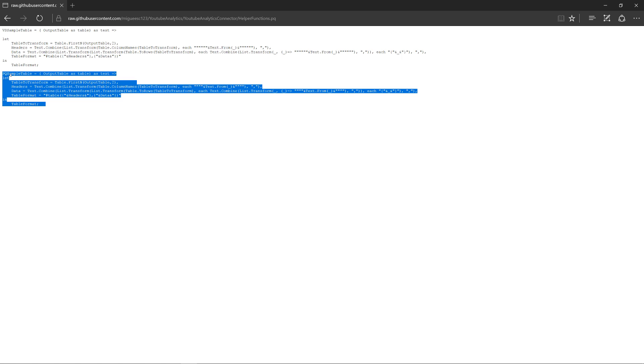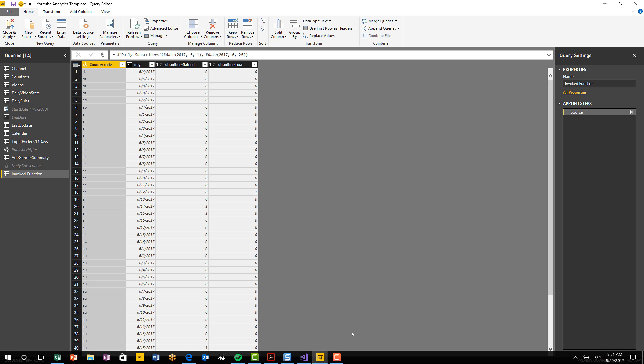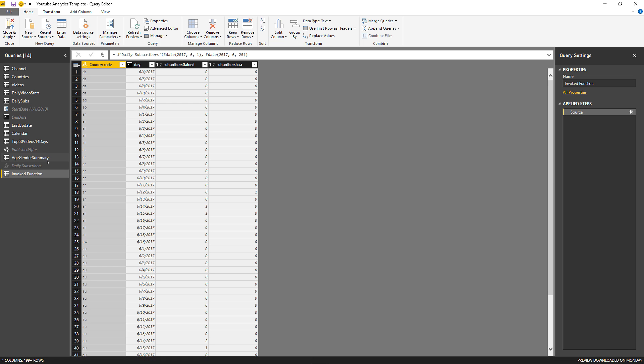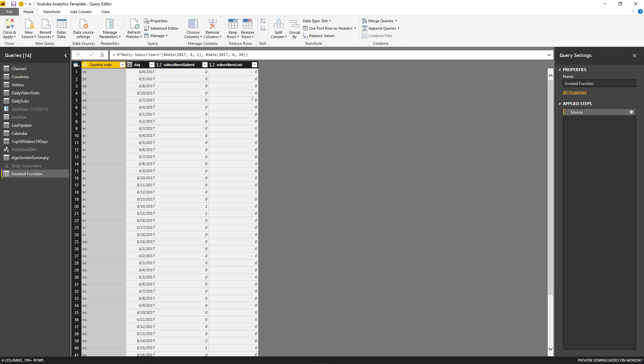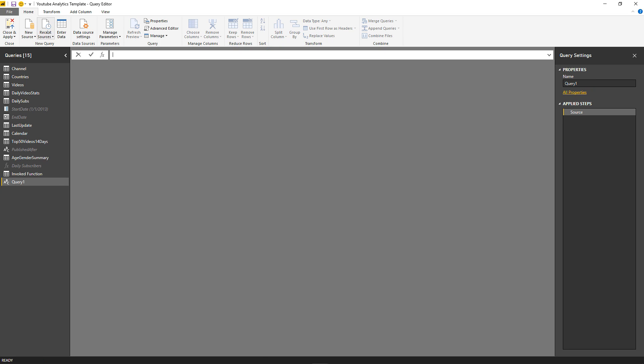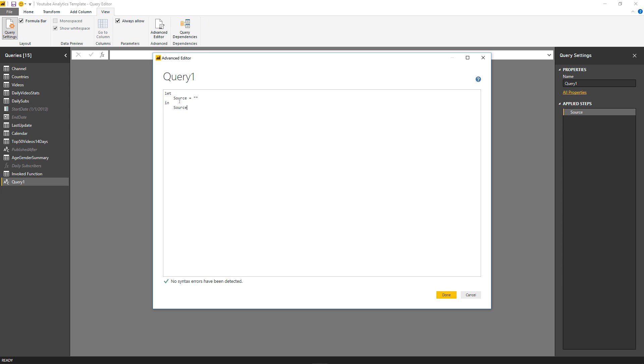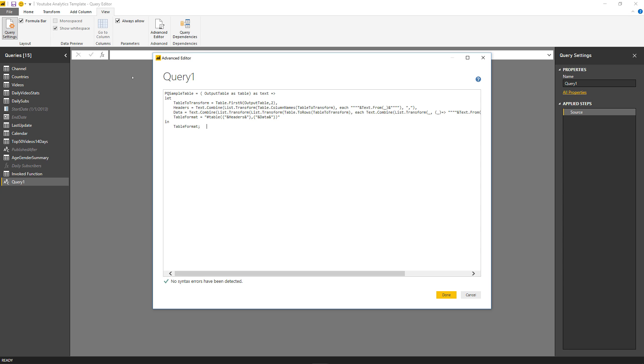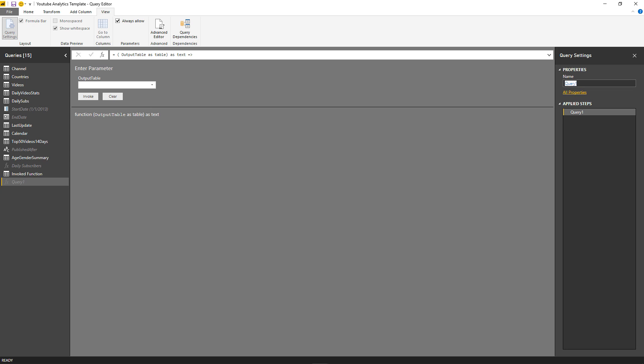I'm going to copy that, go back to Power BI Desktop, and create a new blank query so I can paste this code. Create a blank query, go to View, go to the advanced editor, delete everything, and paste it. You're going to have to delete this semicolon at the end, and then delete this PQ sample table and the equal sign, and click done. Rename this from query one to PQ sample table.